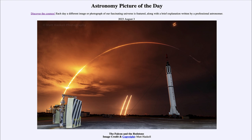So that was our picture of the day for August 3rd of 2023, titled the Falcon and the Redstone. We'll be back again tomorrow for the next picture, previewed to be moon rays, so we'll see what that is about tomorrow. Until then, have a great day everyone, and I will see you in class.